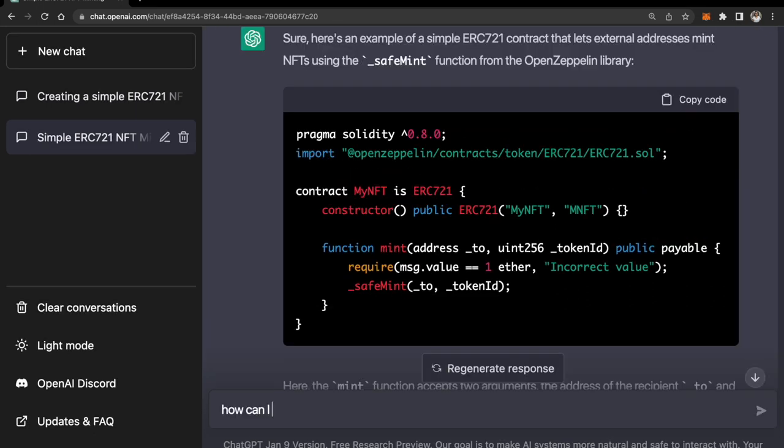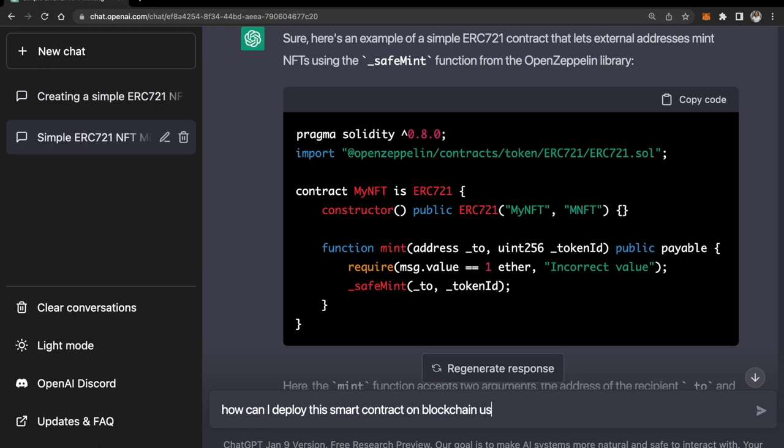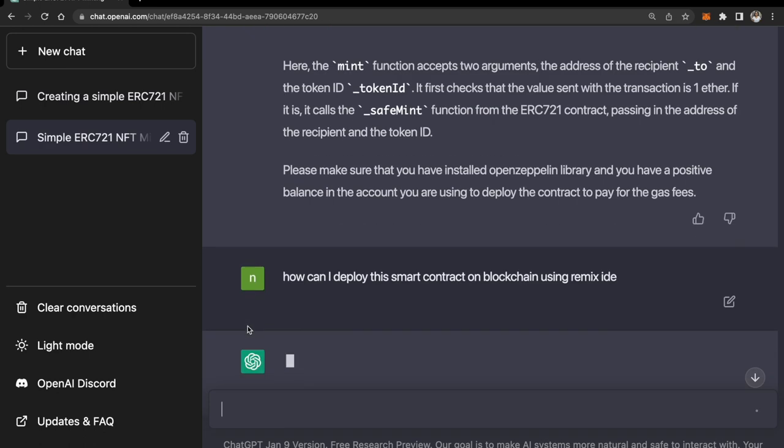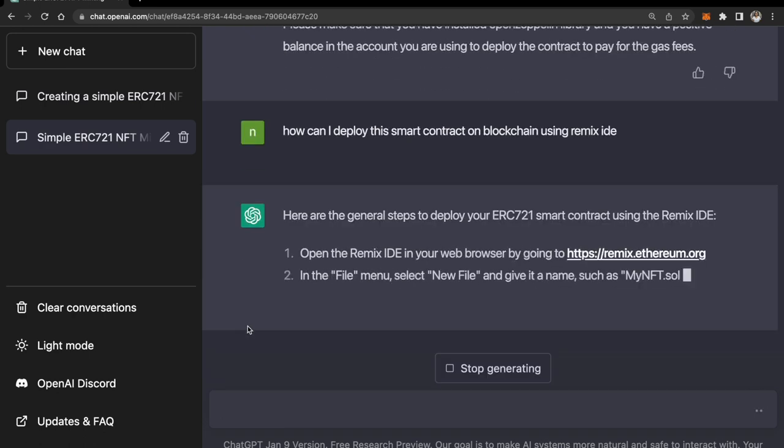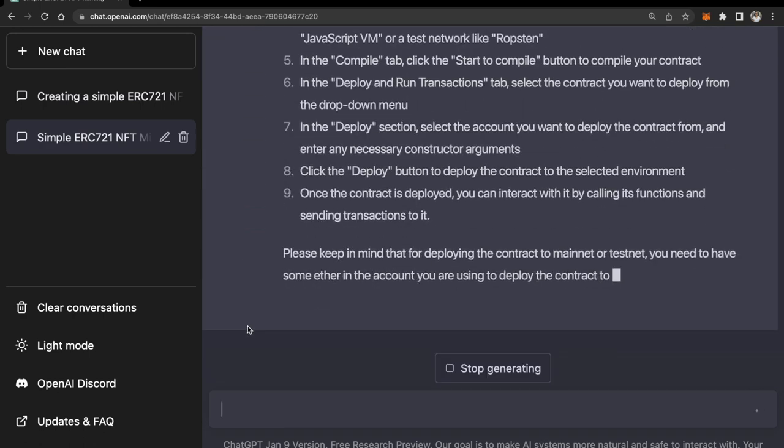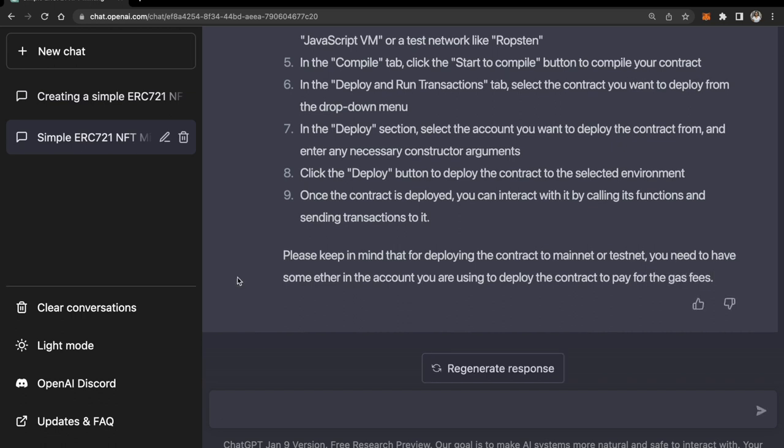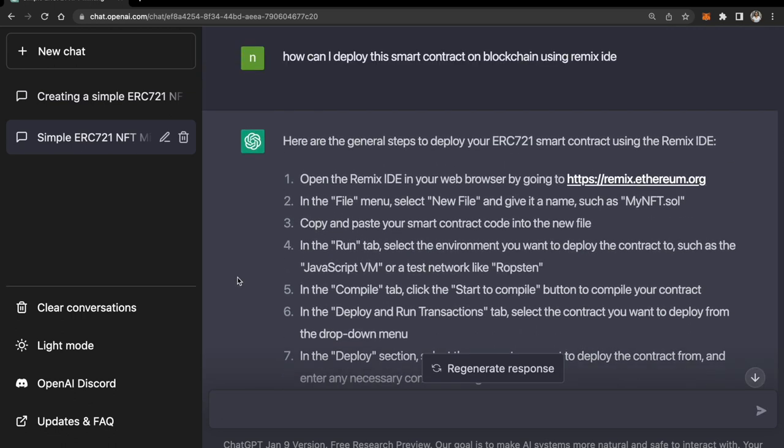Perfect! Now I'm gonna ask ChatGPT how can I deploy this smart contract on blockchain using Remix IDE. As you all can see, it has come up with a bunch of steps. Let's take this code and put it in Remix IDE and let's run it.